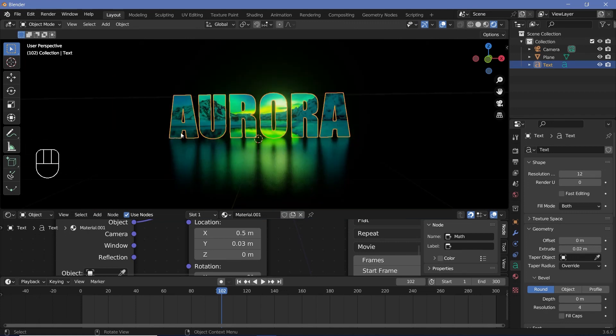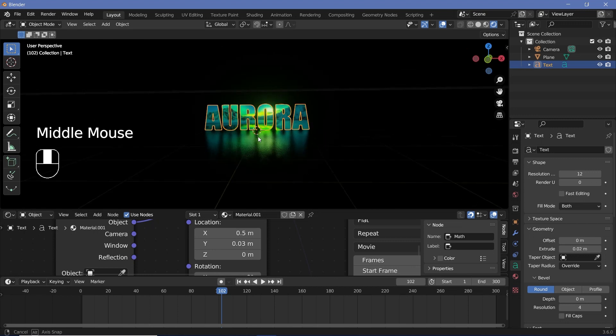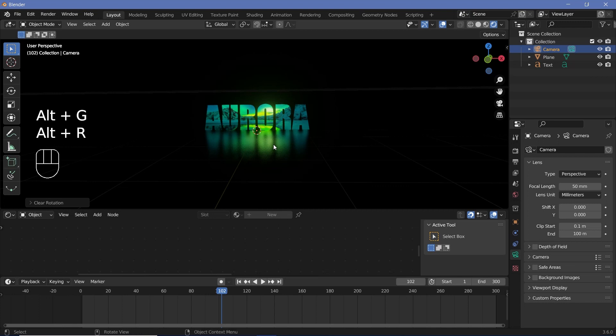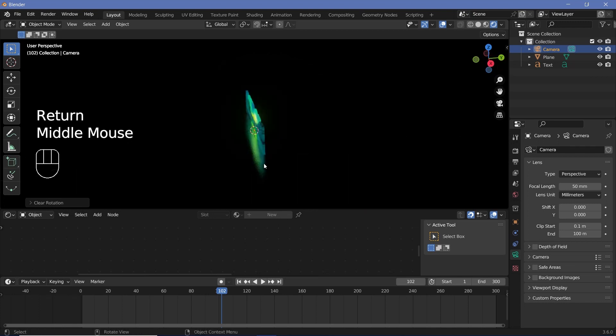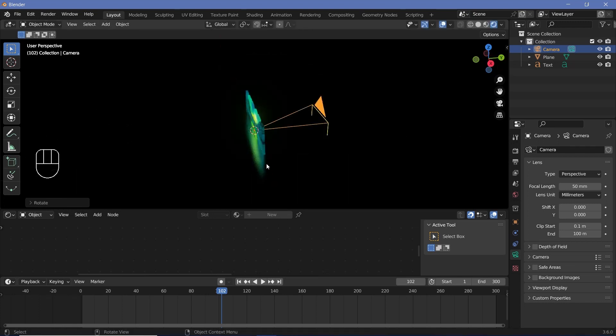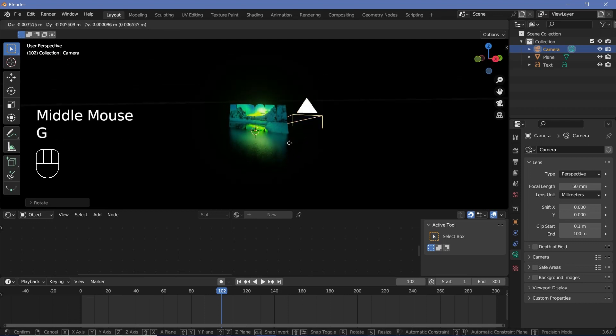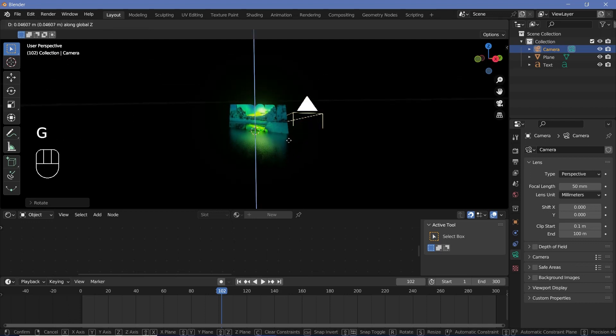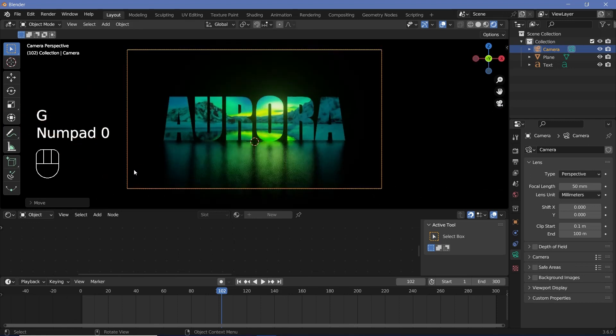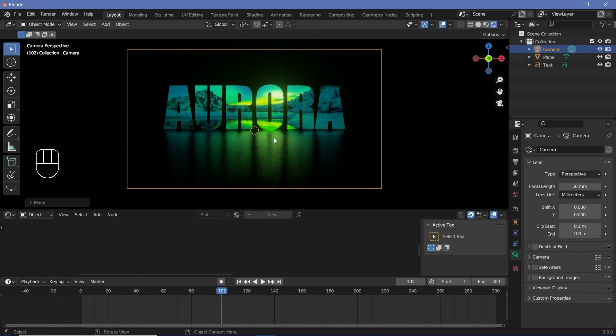Next if you want to see how I created that reel we can quickly go ahead and do that. We'll start off by placing the camera so let's select the camera press alt g to clear location alt r to clear its rotation and then press enter then we'll press r x 90 to rotate it about the x-axis by 90 degrees then we can press g z to just move it up by a little bit and then press g y and bring it back then you can press 0 to go into your camera view and this is what we have maybe I'll just bring it down by a little bit more and that's fair enough.